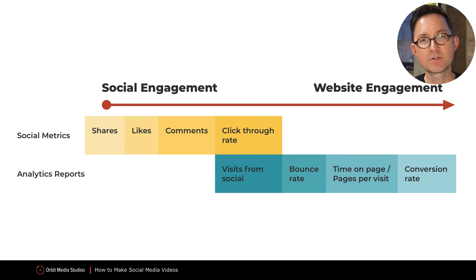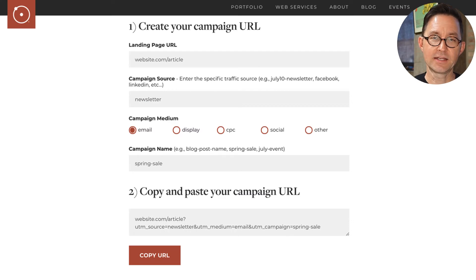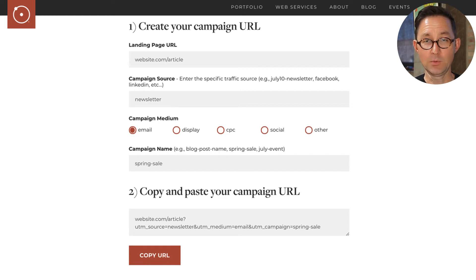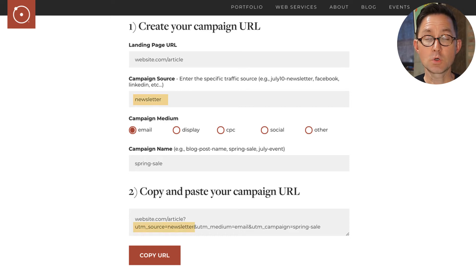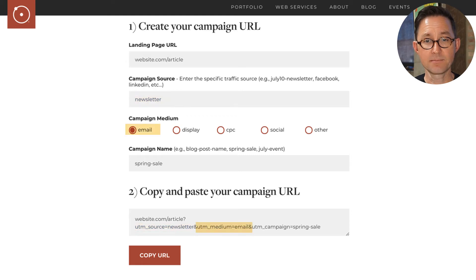To add campaign tracking code, you need to use a URL builder. We've got one on our site — I'll add the link in the description and also in the article. Basically, you're just taking the web address you're promoting, the URL at the top, and then adding a source. In this case, I added 'newsletter,' and it appends to the end of the link as UTM source equals newsletter.